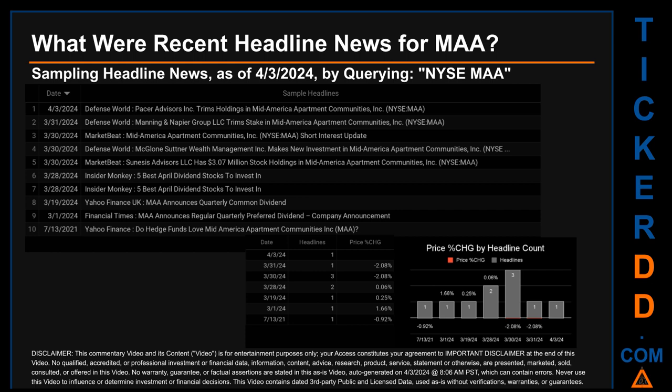Saturday, March 30th, 2024 had the most headlines — three discovered headlines. Defense World published 'Manning and Napier Group LLC Trims Stake in Mid-America Apartment Communities.' Market Beat published 'Mid-America Apartment Communities Short Interest Update.' Defense World published 'McGlone Sudner Wealth Management Makes New Investment in Mid-America Apartment Communities.' Market Beat published 'Senesis Advisors LLC Has $3.07 Million Stock Holdings in Mid-America Apartment Communities.' Notably, the latest publication date of Wednesday, April 3rd, 2024 was the day with the highest percentage change in price, seeing a price jump of 1.66 percent.